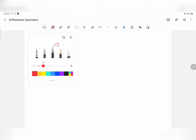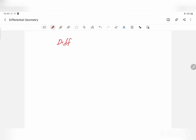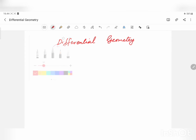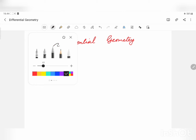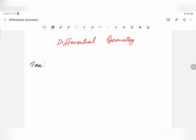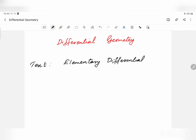Today we are going to start a lecture series on differential geometry based on the syllabus of multivariable calculus and geometry of the MSc mathematics third semester course. The textbook we are referring to is Elementary Differential Geometry by Andrew Pressley — the Springer second edition.